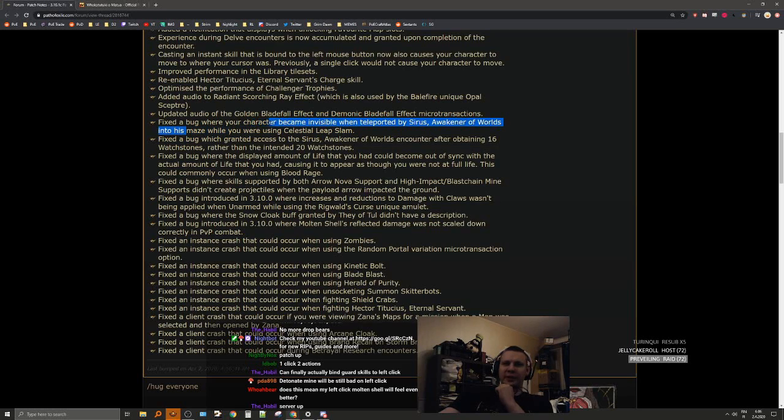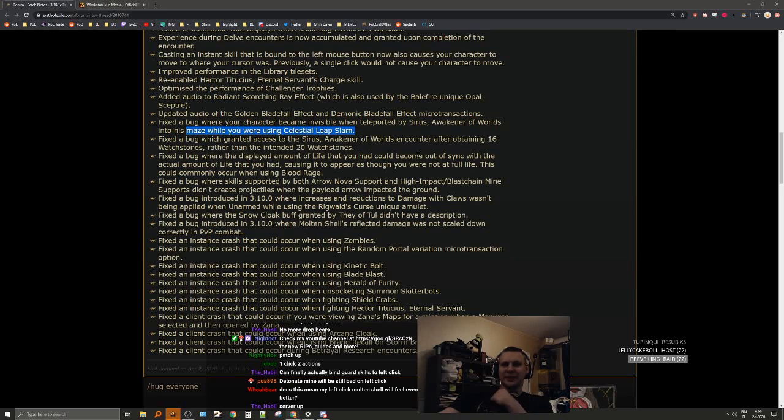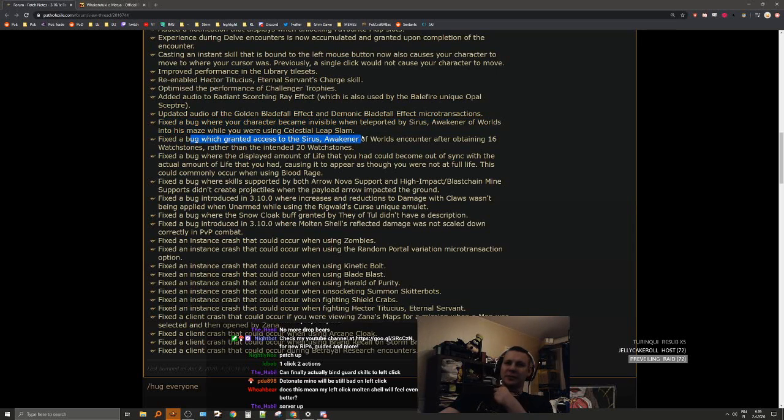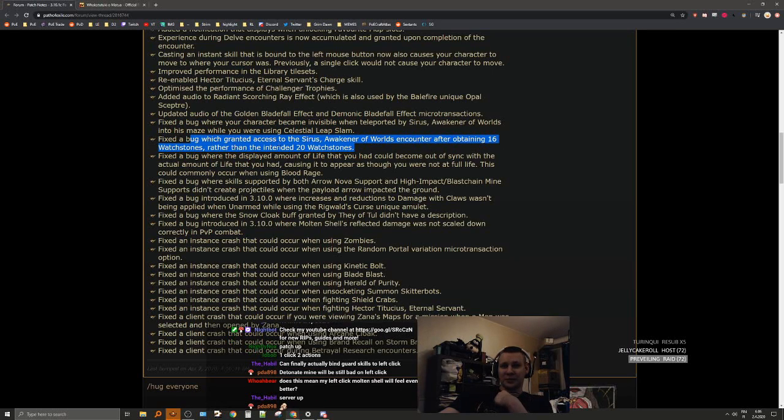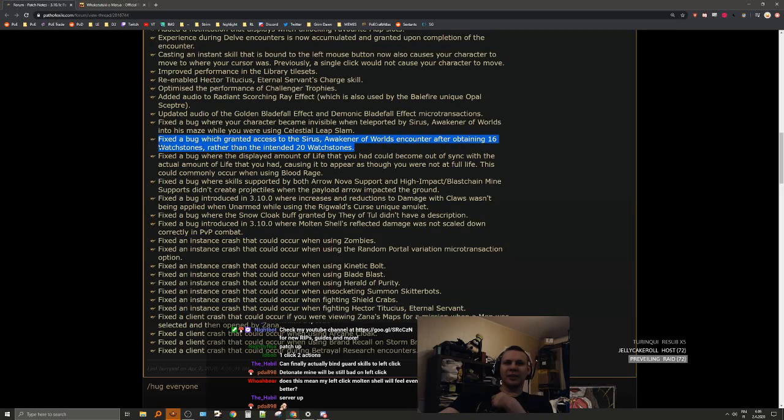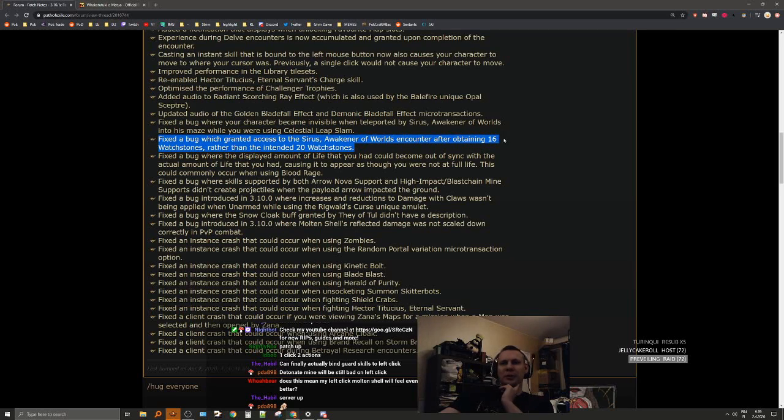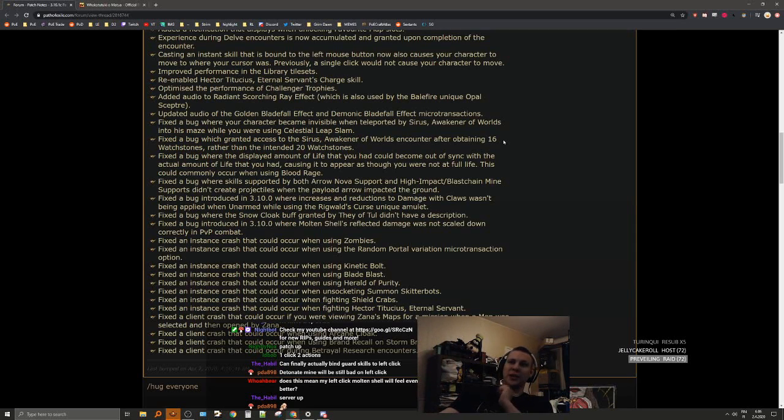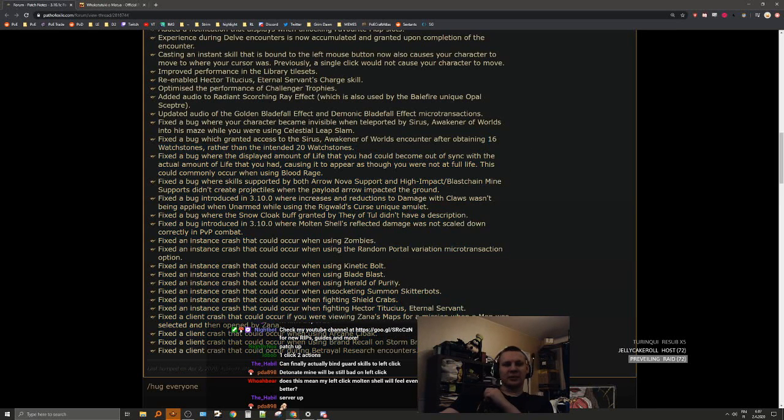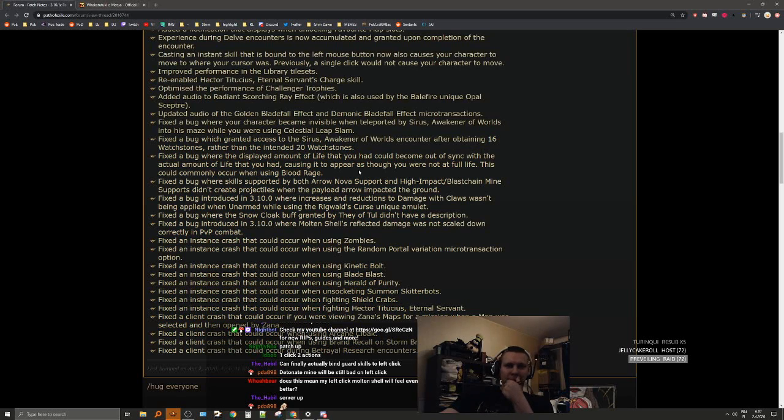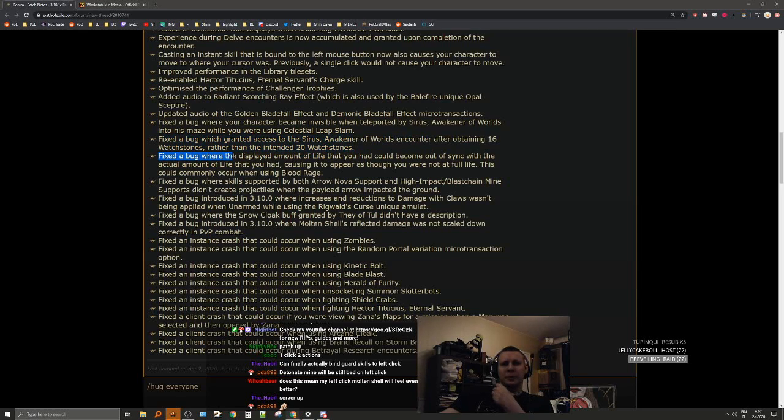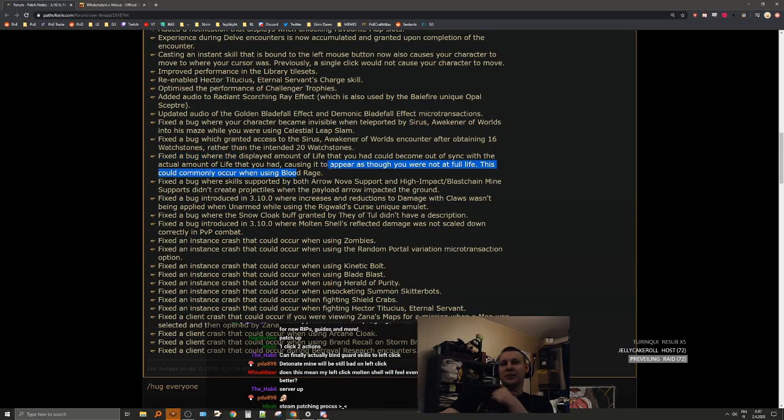Fixed a bug where your character became invisible when teleported by Sirus, Awakener of Worlds into his maze while you were using leap slam. I remember seeing a few clips of this, it was pretty funny and sad at the same time. Fixed a bug which granted access to Sirus encounter after obtaining 16 watchstones rather than 20. Wait, did somebody have that? I haven't heard anyone have this happen actually. I mean it's possible to have this at 16 watchstones because you could spawn conquerors in regions that you couldn't get the watchstones. You could actually do this with probably even less than 16. I think this is like a different bug.